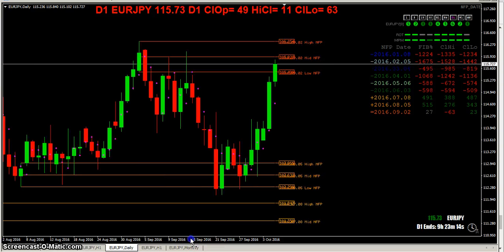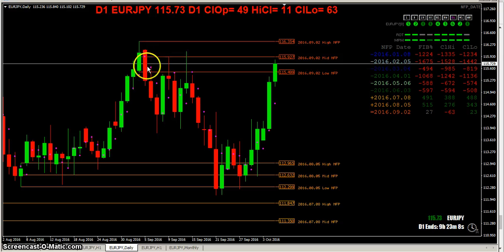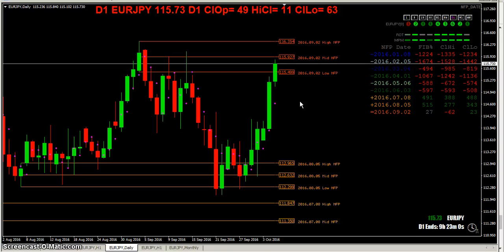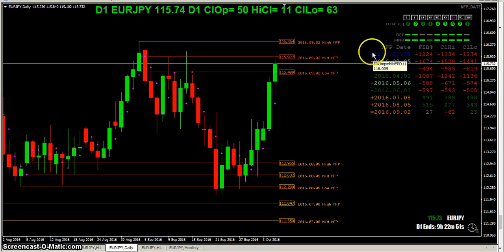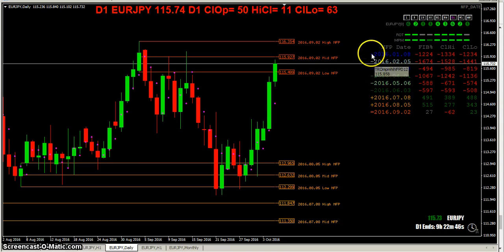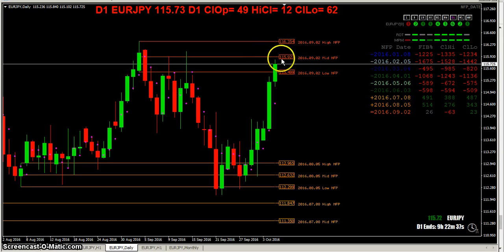That tells you something. Here's the NFP day — price went down, came back up, but they pushed it down. So you can see the battle going on. The indicator was enhanced to give: minus meaning below that NFP date low, plus meaning above that NFP date high, and equals meaning between that NFP date high and low.